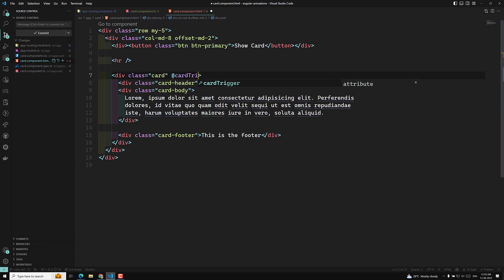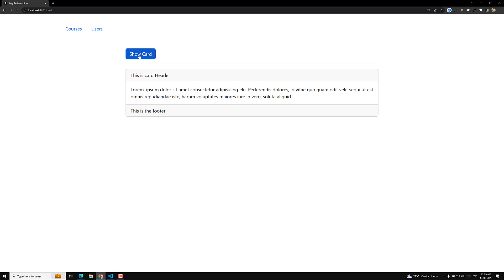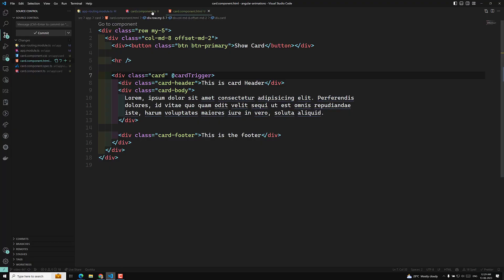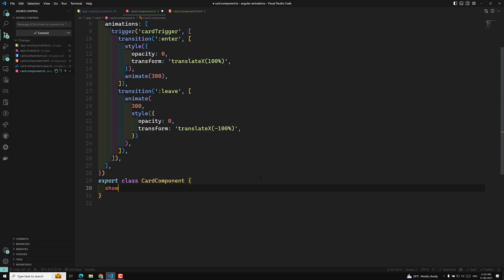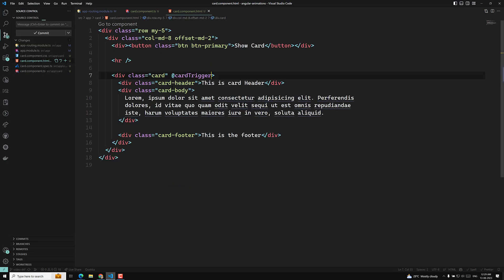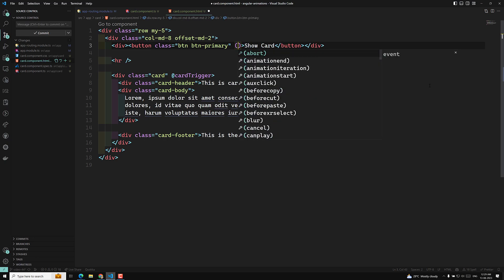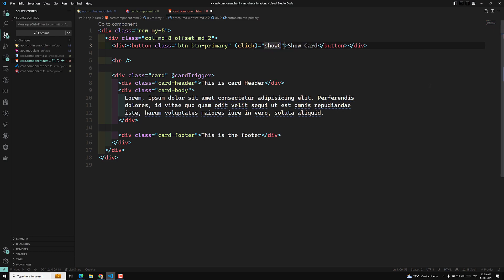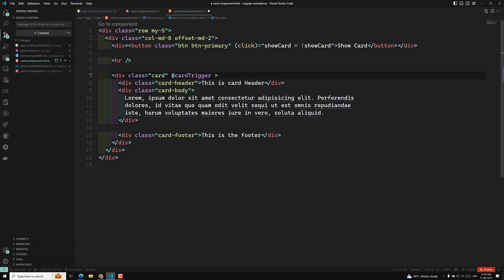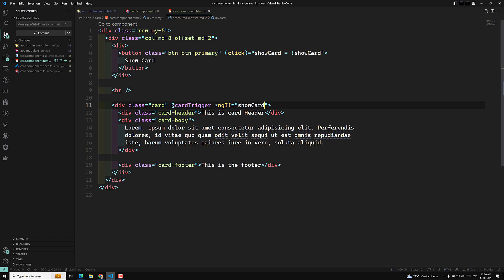I'll create a variable called 'showCard' set to true. When the 'Show Card' button is clicked, it will toggle: showCard = !showCard. Then in the HTML, I'll add an ngIf condition so the card only renders when showCard is true, which will trigger the enter and leave animations.